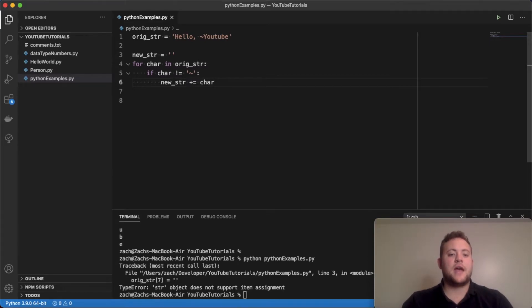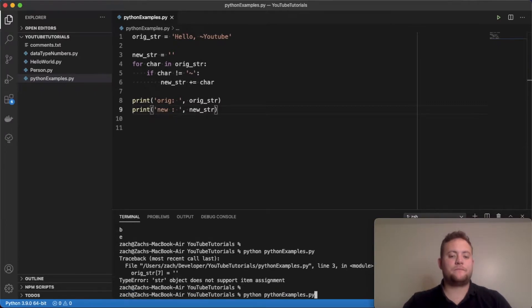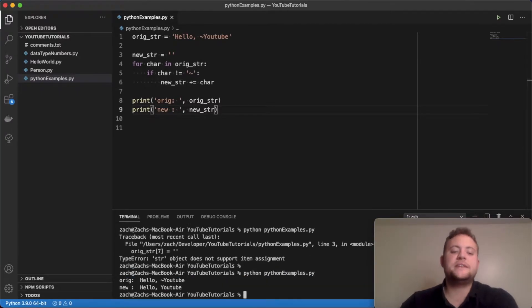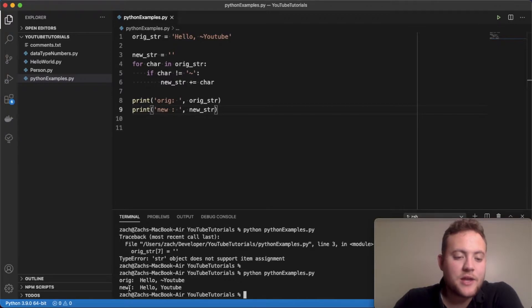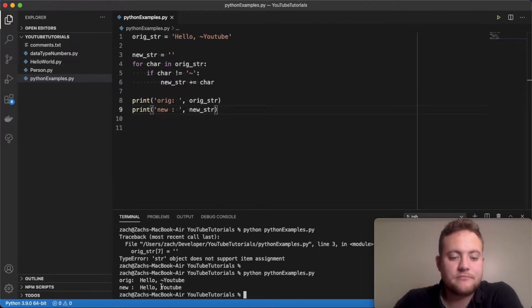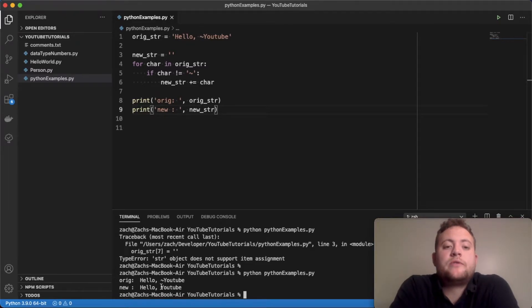And if I print this out, we see that the original is Hello with our tilde. And the new is without the tilde. So essentially, we removed the character, right? That was the goal. We removed the character.